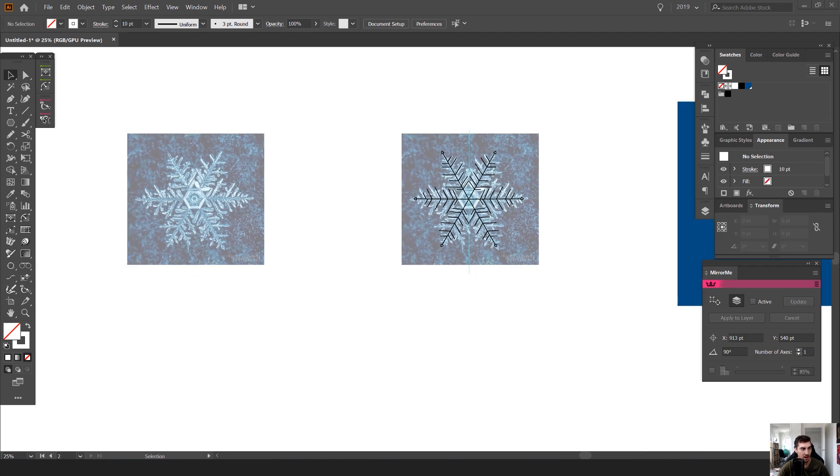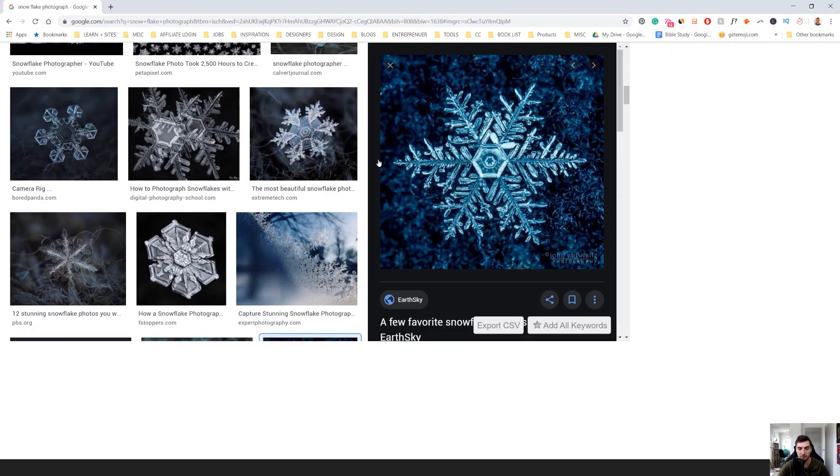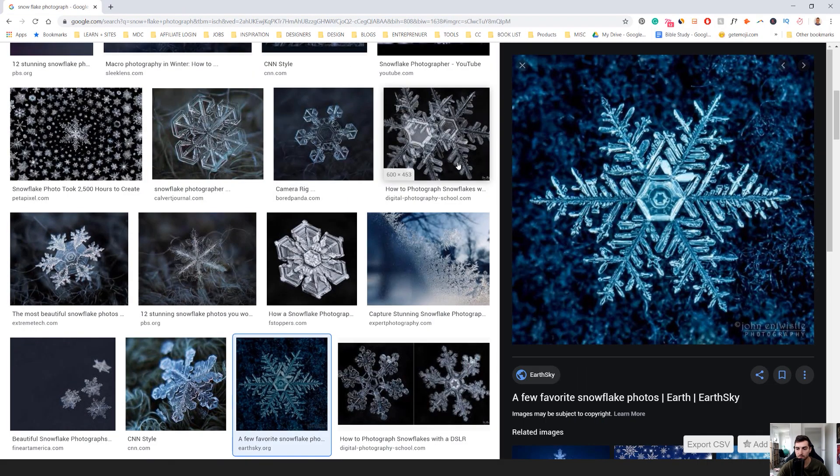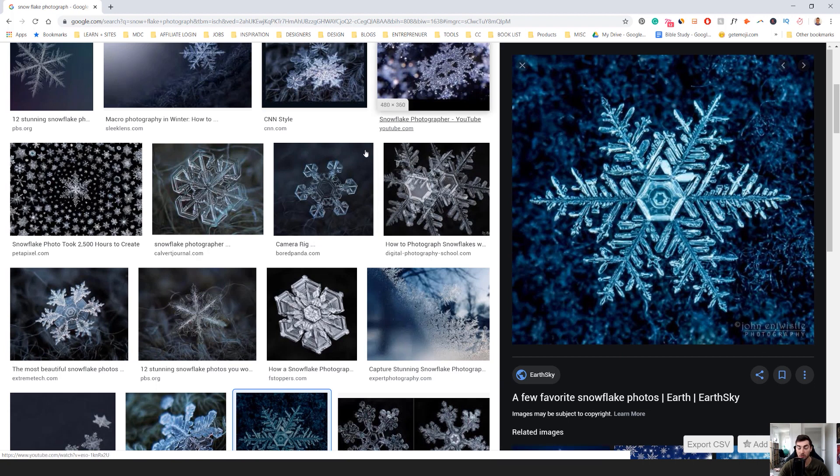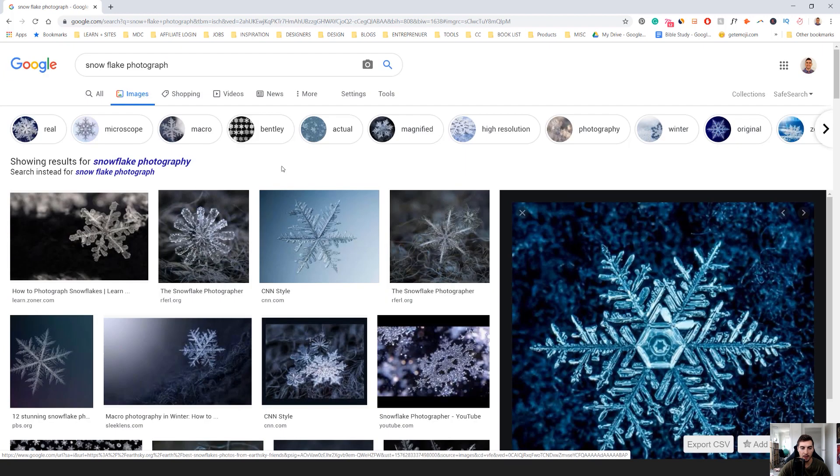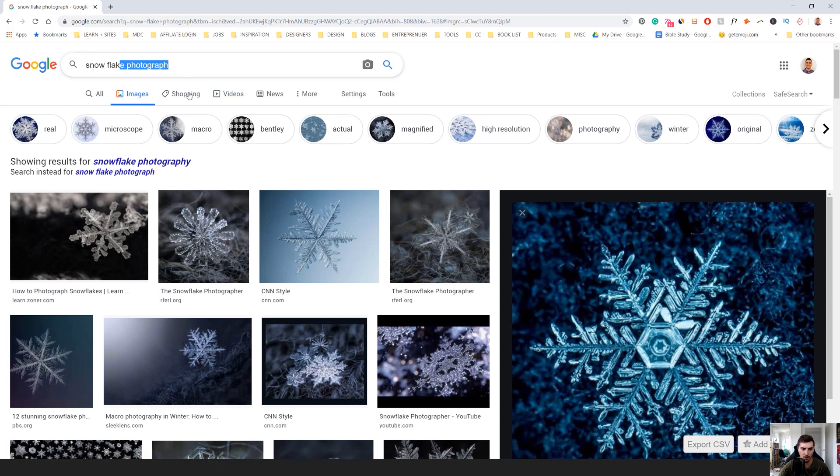First up, what I did, I got a photo from Google. As you can see here, I just copy and pasted it. You can see it's got a watermark there. Obviously I didn't own the photo. But if you go on Google, type snowflake photograph or photography, you'll see heaps of different ones.